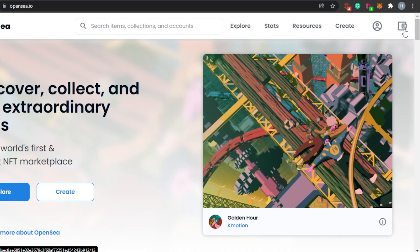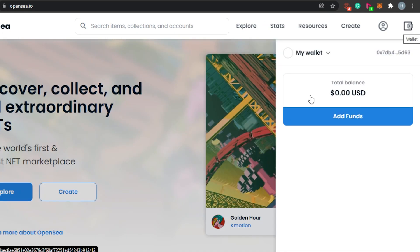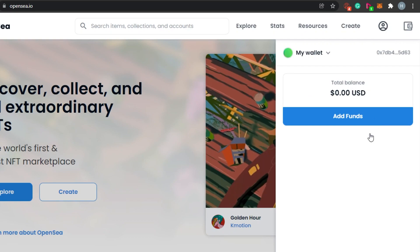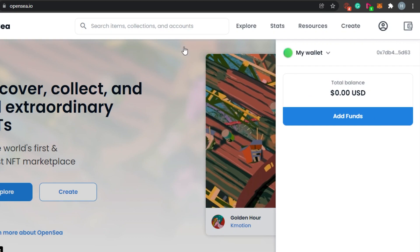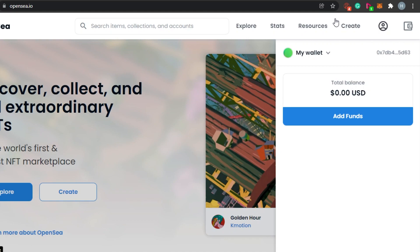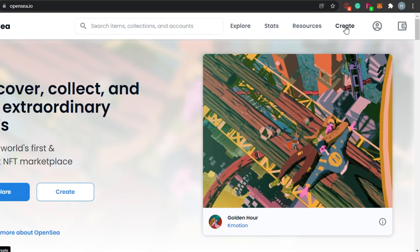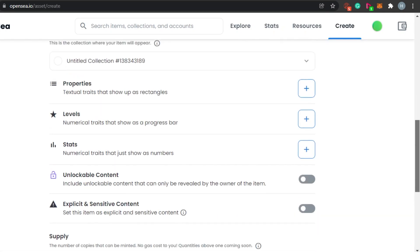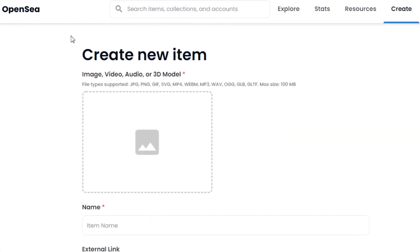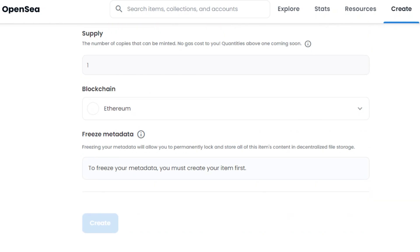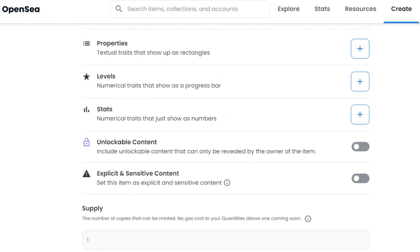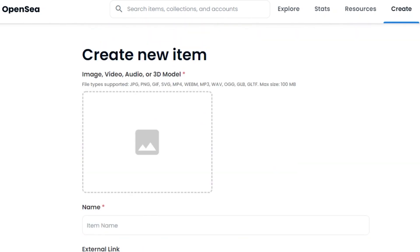You can see right here — if I go to my wallet again, this is my wallet ID and this is the total balance. Now I've connected my wallet, so I'll simply go to Create. I'll be able to create my listing and mint my NFT. You can see this is the window that has opened: Create New Item.